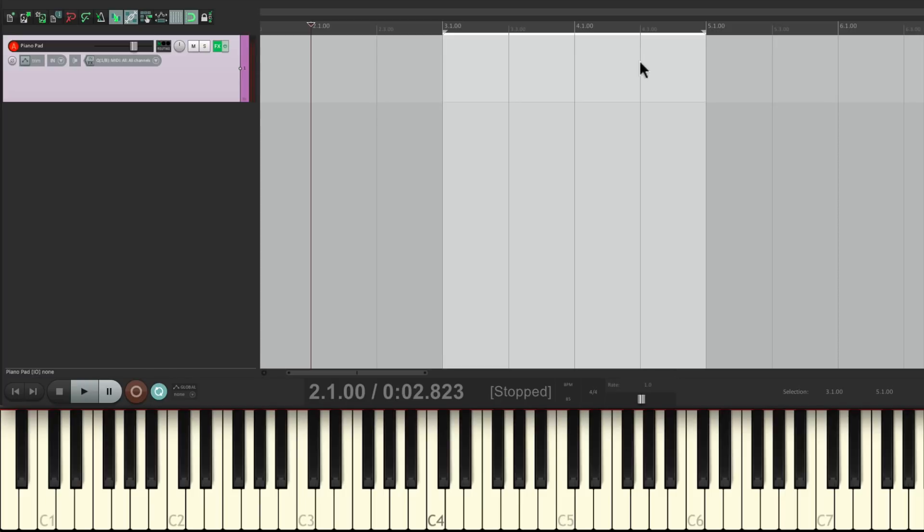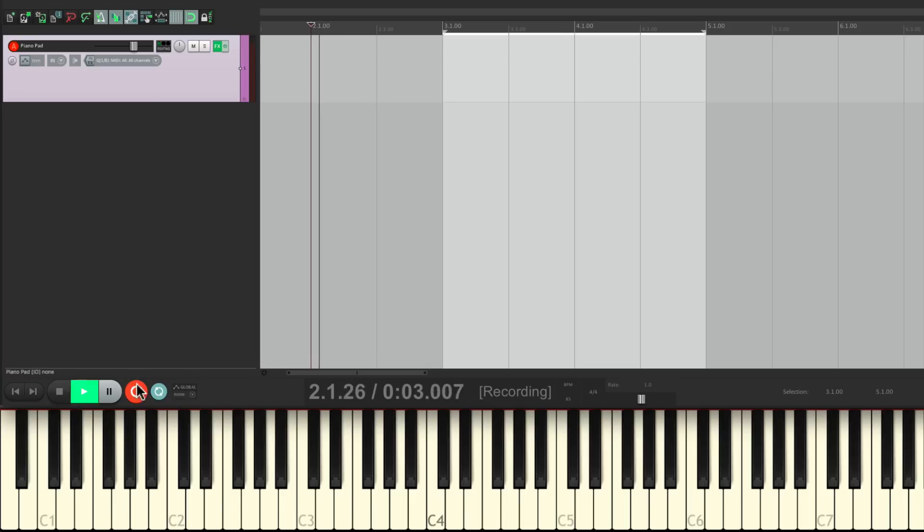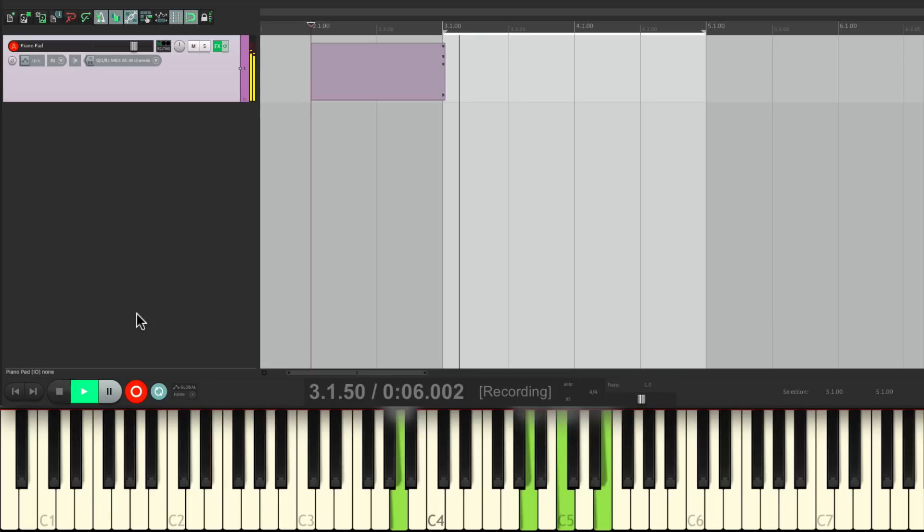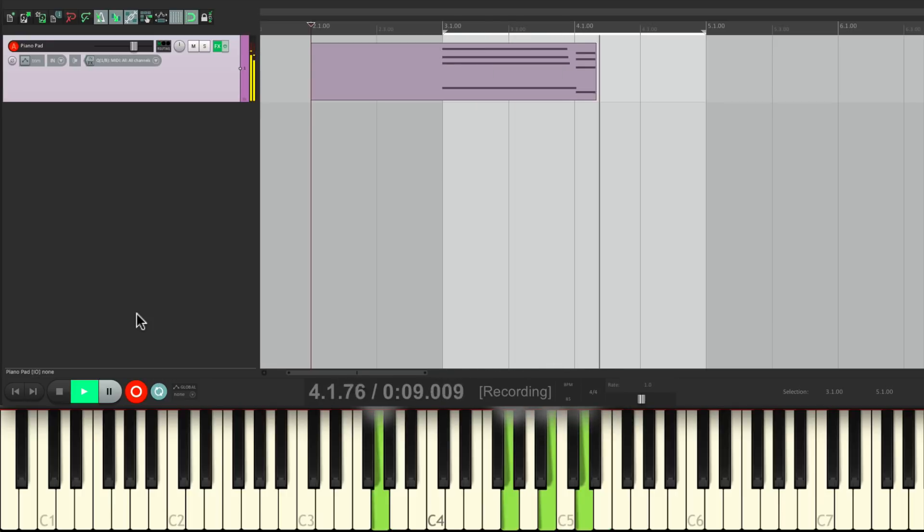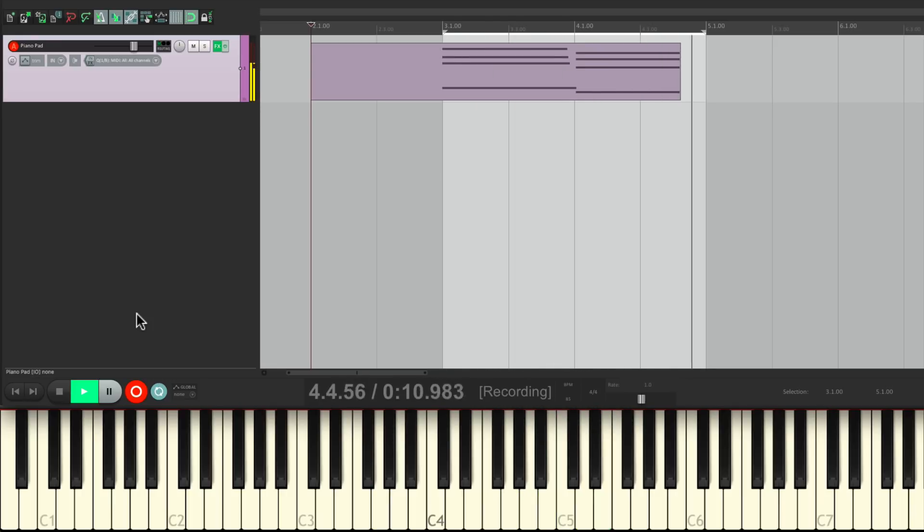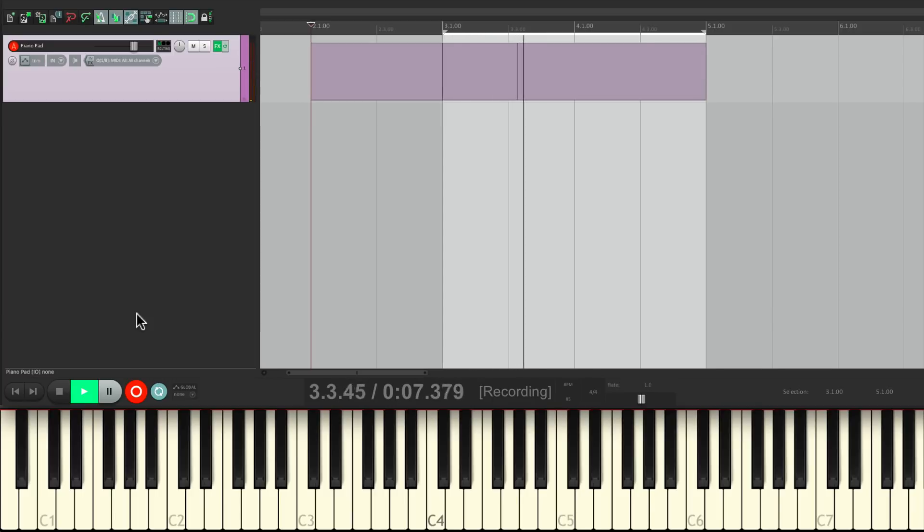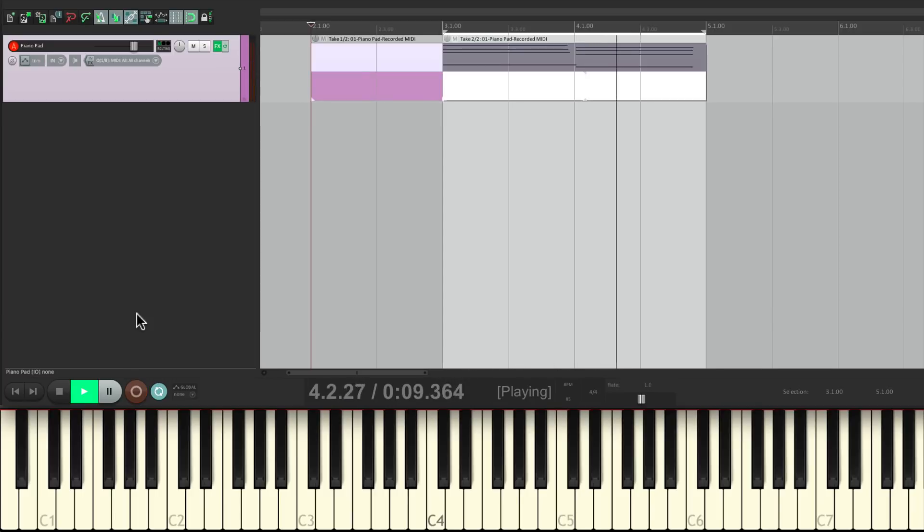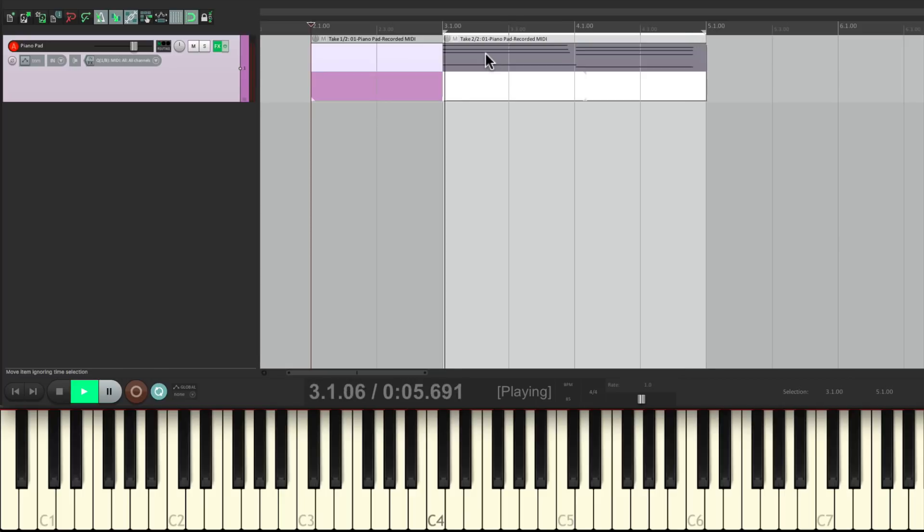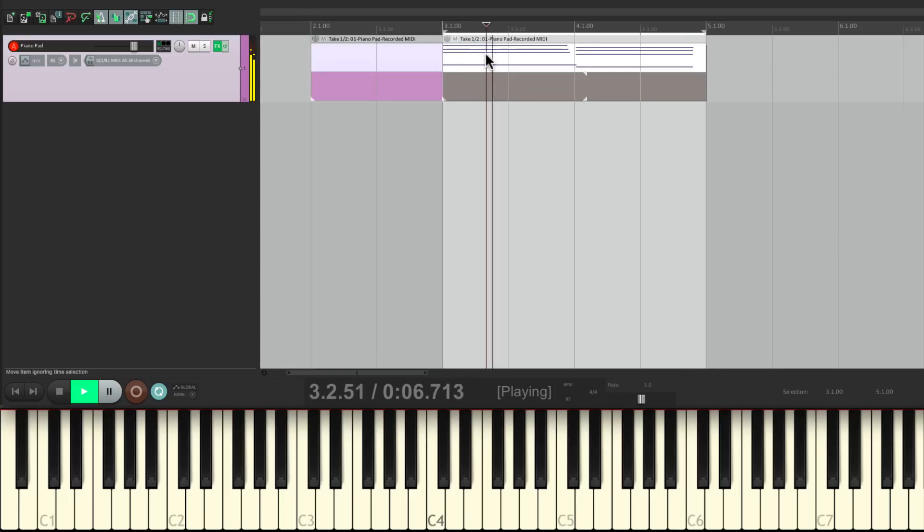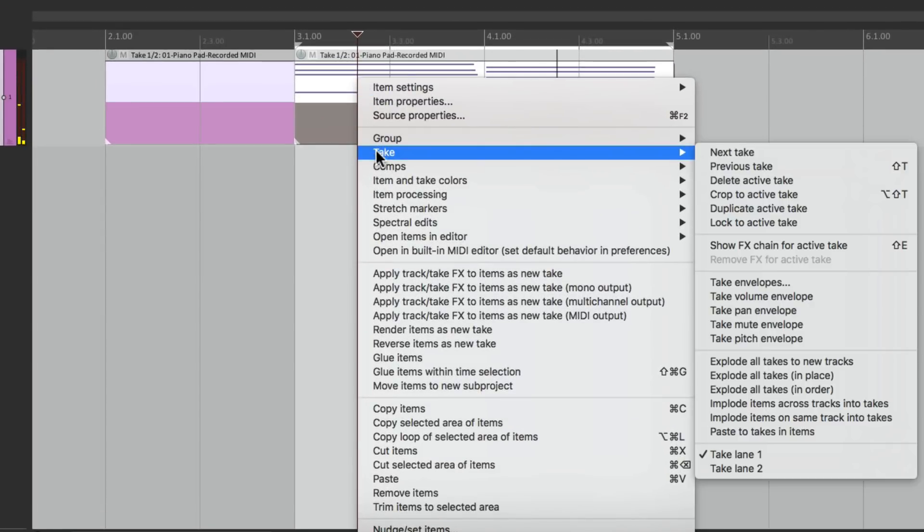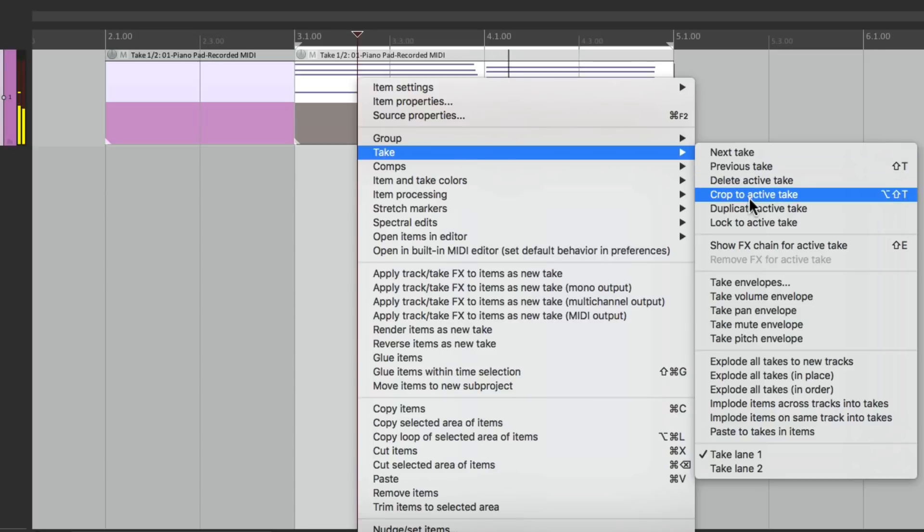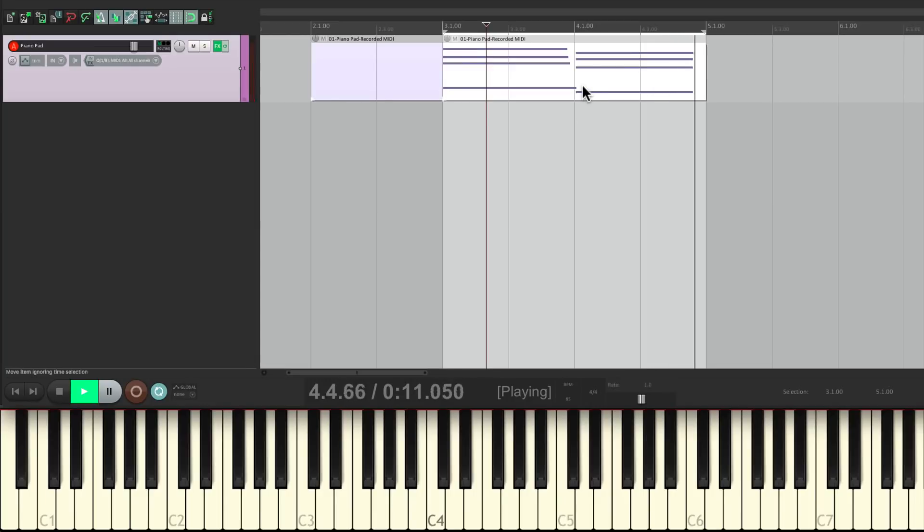Let's first turn on the metronome so I can keep time with the song tempo. We're going to record and record our first part. Then we'll come out of record. Here's our good take. Select it, right-click it. Crop to the active take.